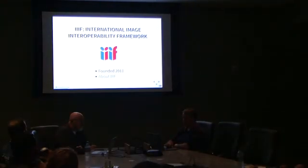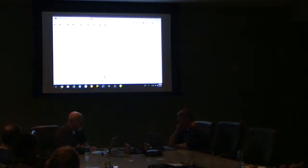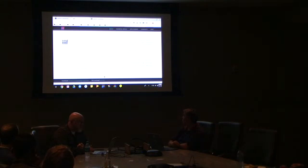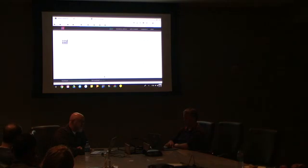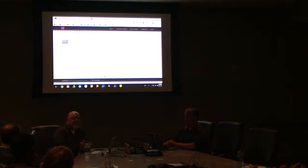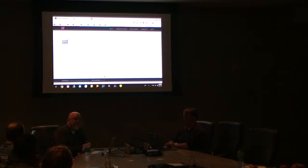The International Image Interoperability Framework was founded in 2011. Their website gives the best definition of the problems they're trying to solve: to give scholars an unprecedented level of uniform and rich access to image-based resources hosted around the world, to define a common set of APIs to support interoperability between repositories, and to develop and document shared technologies that provide world-class user experience in viewing, comparing, manipulating, and annotating images. There are tools available on the web that you can actually try out.